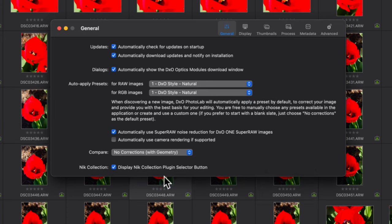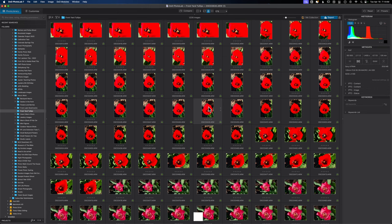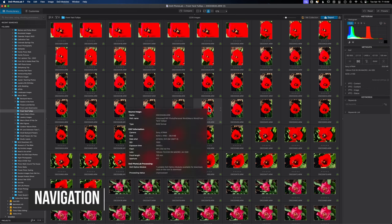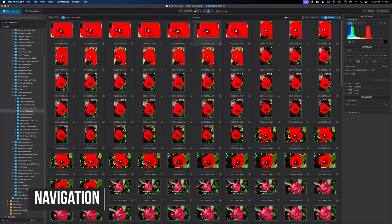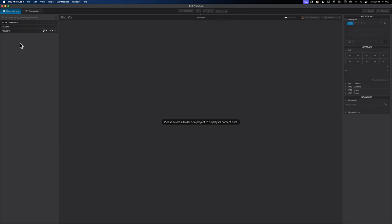Now that we have our settings adjusted properly, let's talk about some of the navigation. In the upper left hand corner you'll see these two big tabs: one photo library, the other one says customize. These are your two main workspaces that you'll be switching between, with photo library being the workspace that you'll use to navigate to your photos.